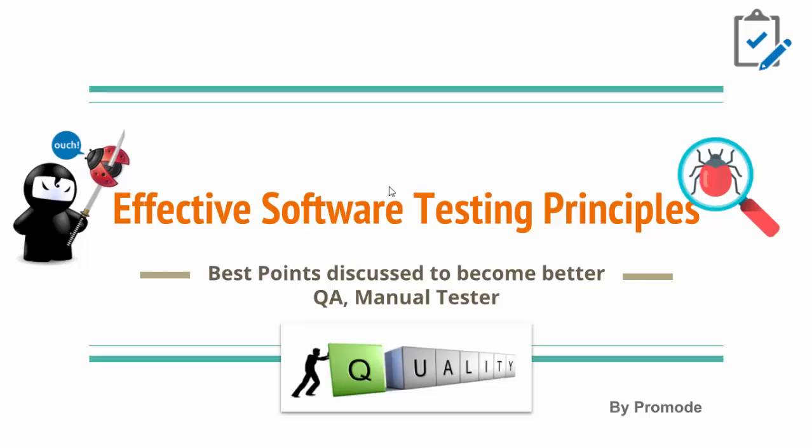Hello guys, welcome to Tech Mode. Today we're going to learn about software testing principles. These principles are the backbone if you're starting your career as a manual or automation tester. You should have knowledge of them and a basic understanding of how they work.